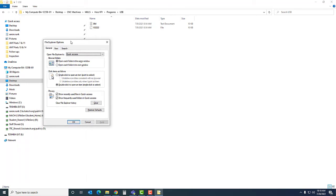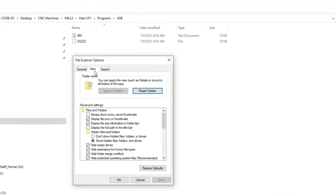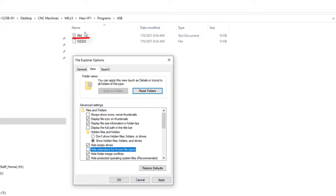I'll open this up and then I'm going to go to view. And right here where it says hide extensions for known file types, I'm going to deselect it. I'm going to hit apply. When I hit apply, if you look up here, you'll notice that it put the .txt.